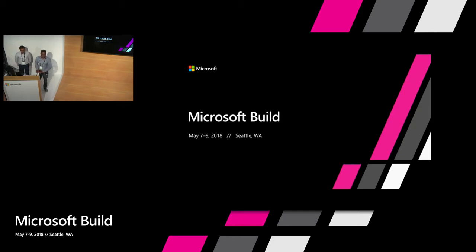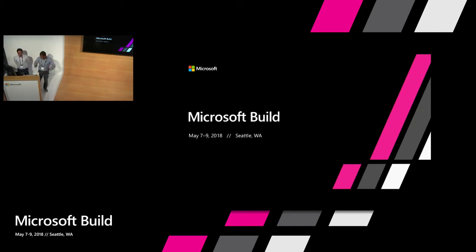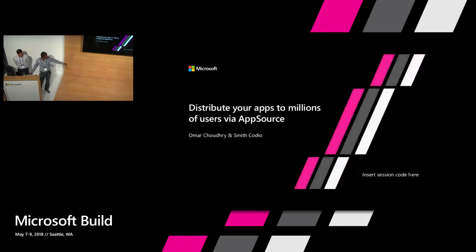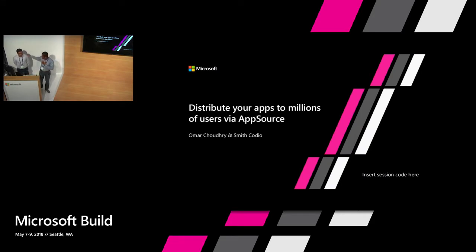Okay, good morning, everyone. Can you guys hear me? Loud and clear? Good. This is Smith and this is my colleague here, Omar. Hey, guys.